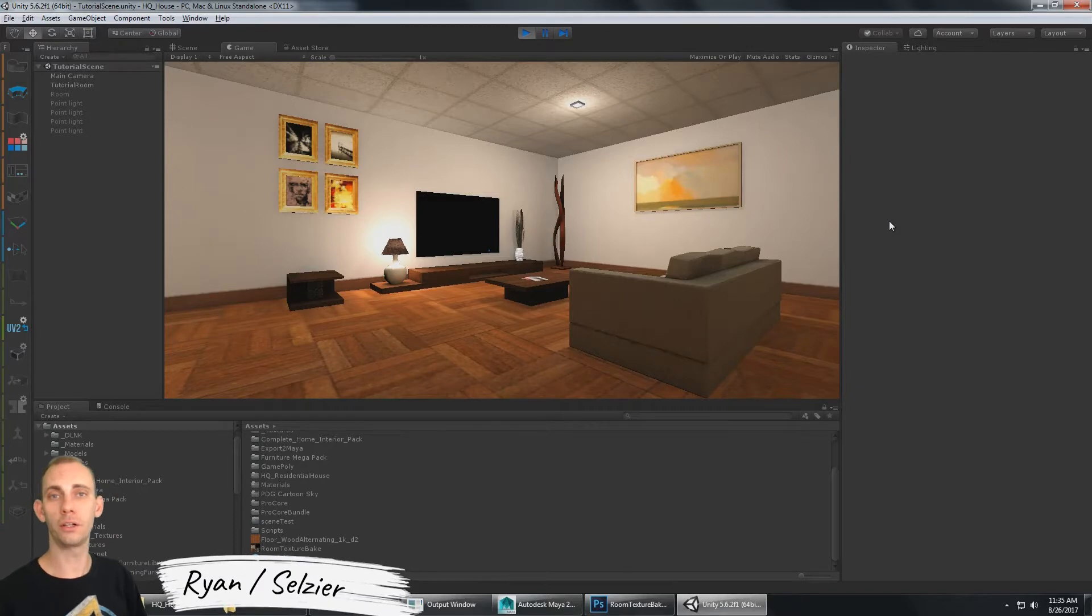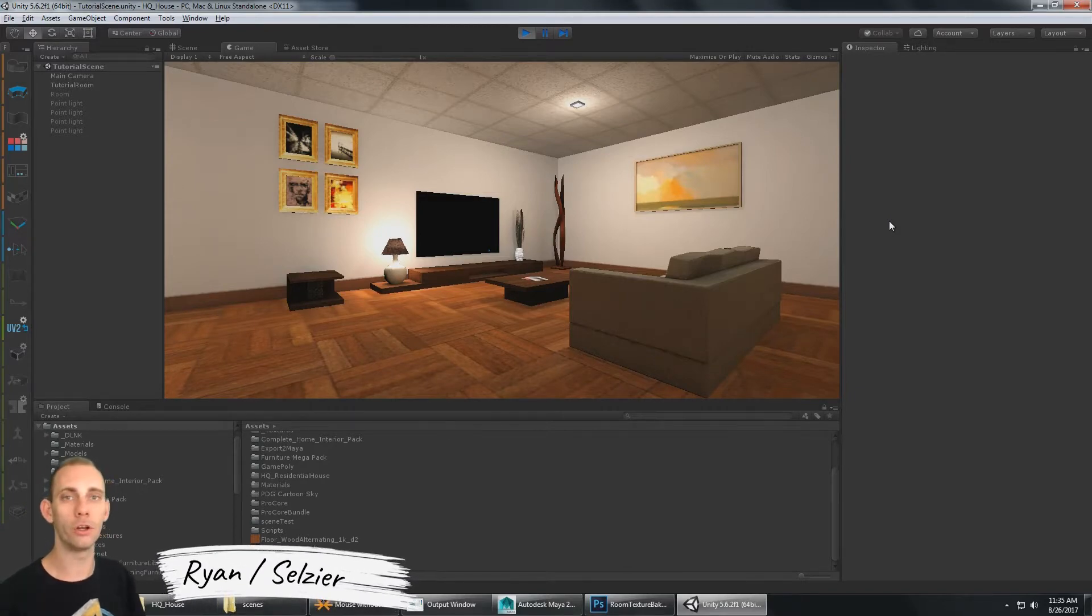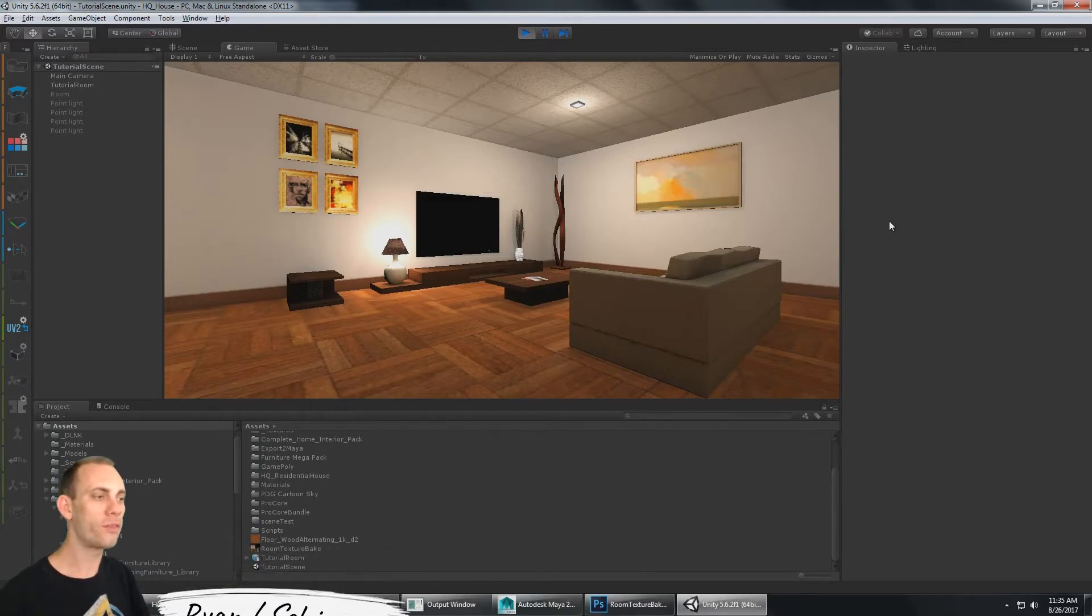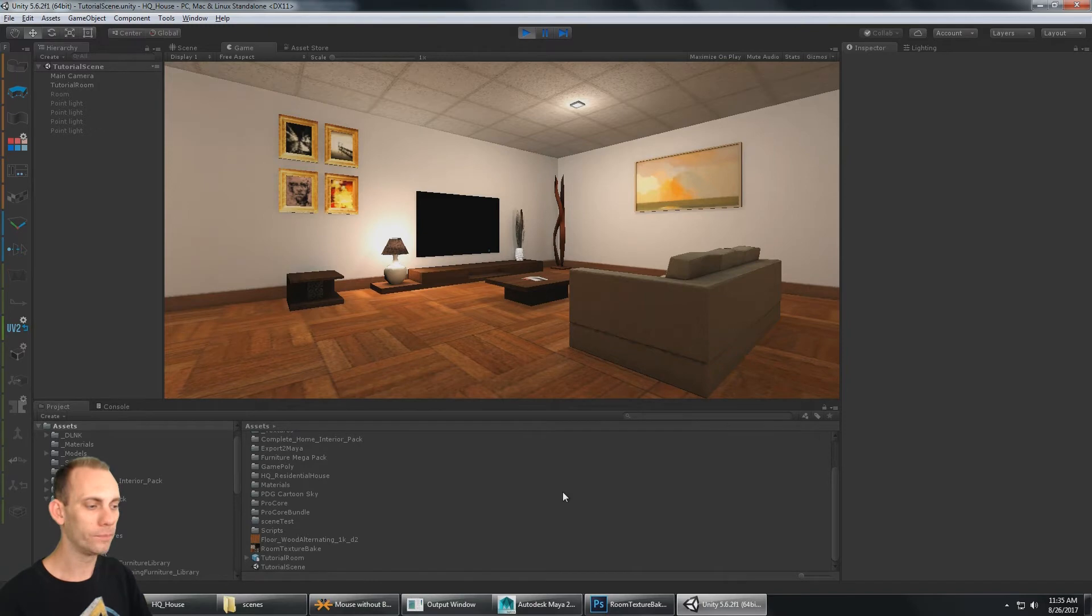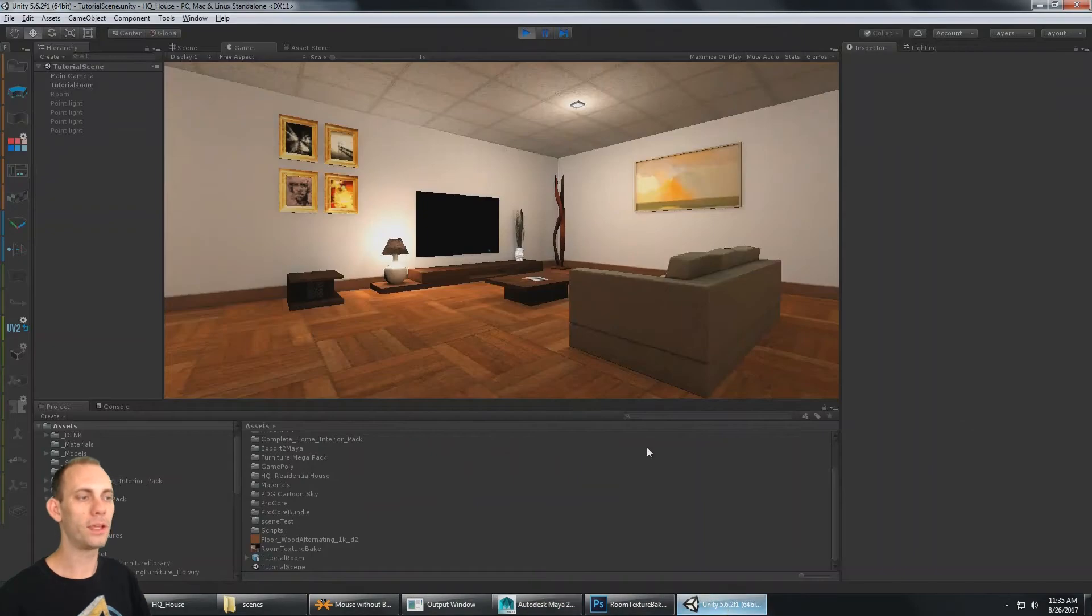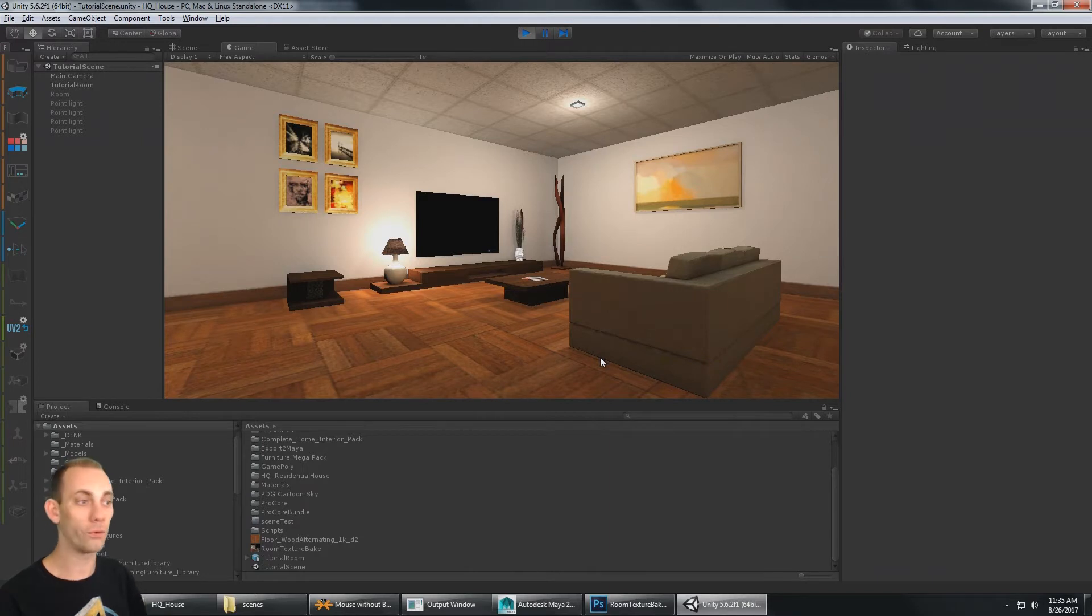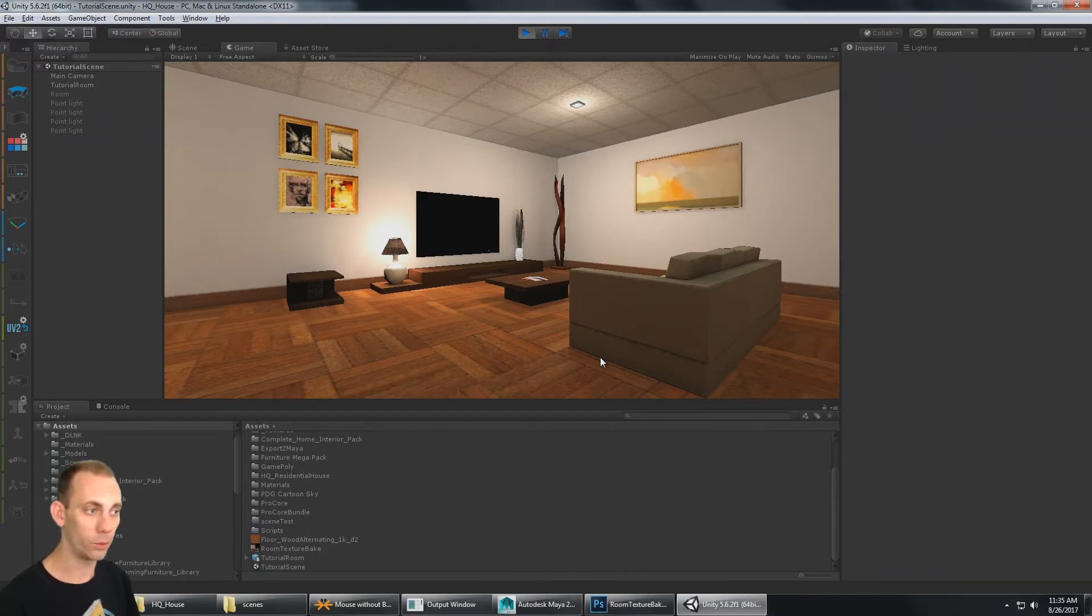In this tutorial series, we're going to be baking lighting for your Unity environments with Mental Ray in Maya. The advantage to this is Mental Ray is a really photorealistic lighting renderer.